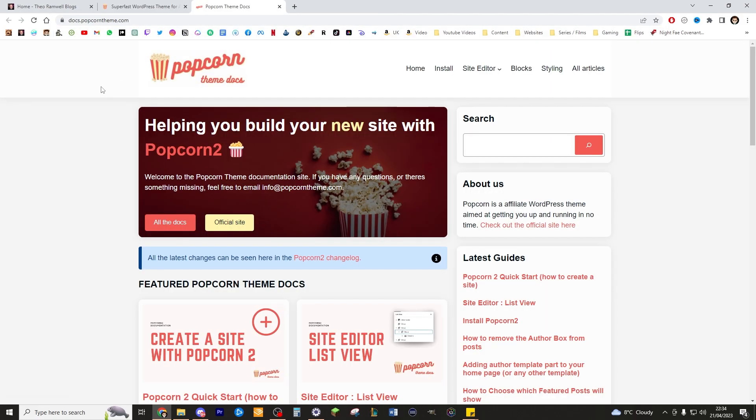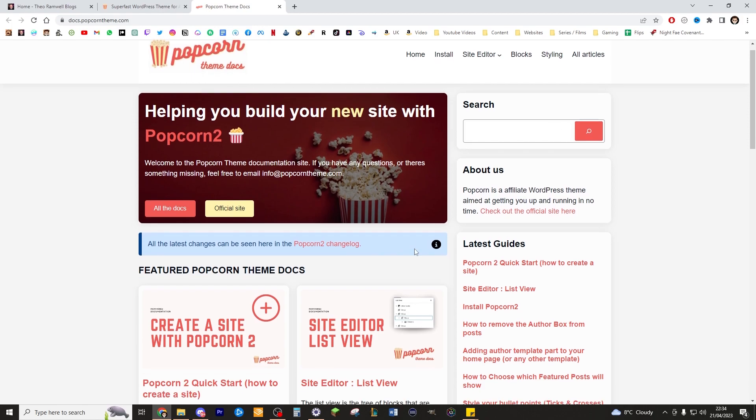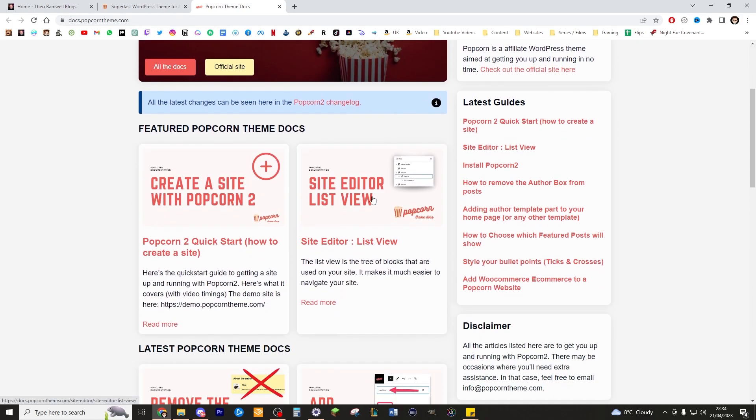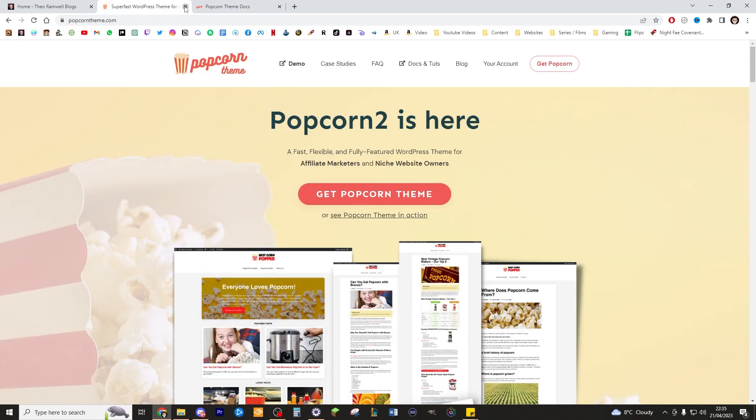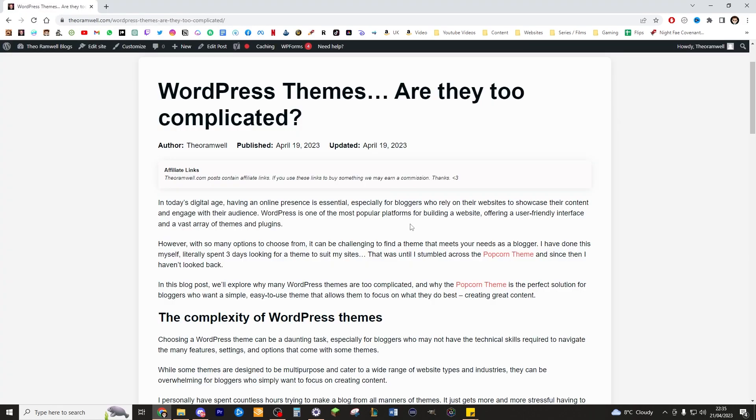So if you don't know already, Popcorn theme is effectively a theme that you can use to build your website for blogging. Imagine a theme that's designed to make blogging easier and quicker and just simpler to do on a whole. You pay once and you get the Popcorn theme forever. Unlimited uses on as many websites as you like. Constantly updated with new interesting features. It's just the best theme out there. I've used loads of themes and this is the one that you need to use for your WordPress blogging sites. I do have an affiliate link in the description if you want to check that out.